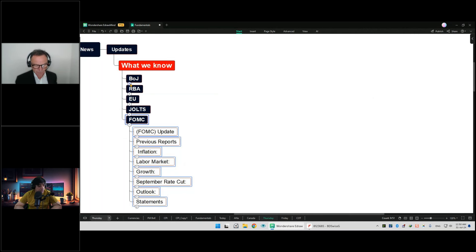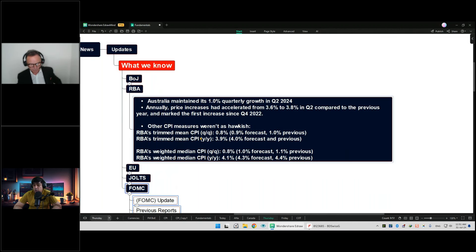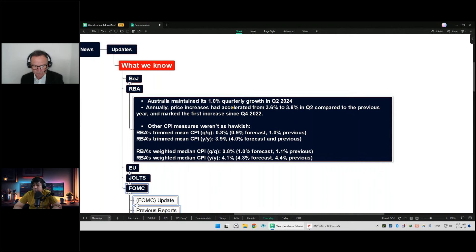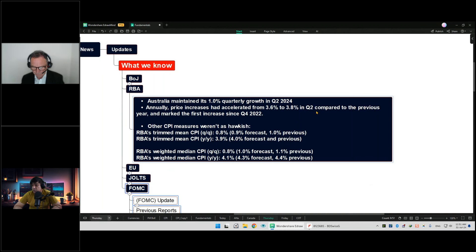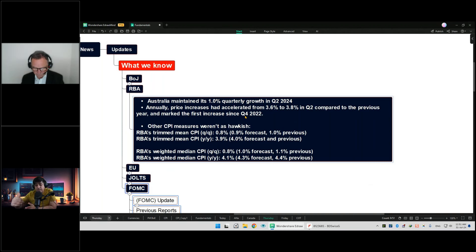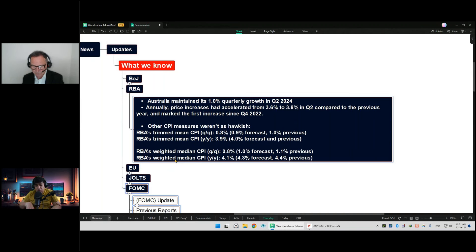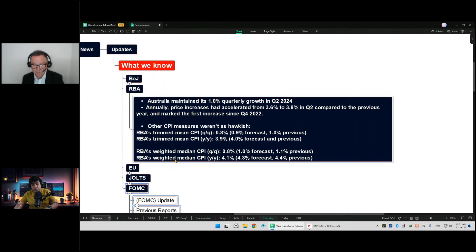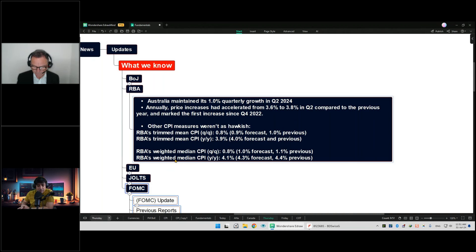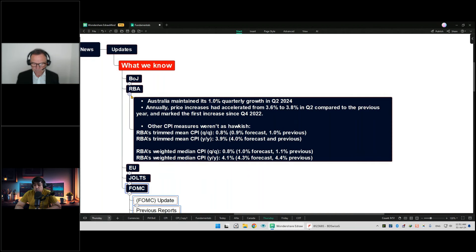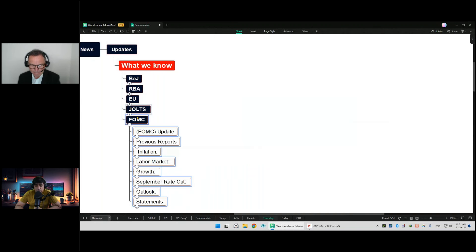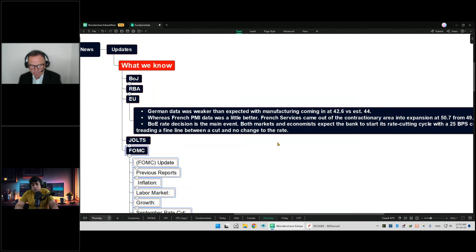Let's move towards the RBA. Australia maintained its one percent quarterly growth in the second quarter of 2024. The annual price increase has accelerated from 3.6 to 3.8 percent in Q2 compared to the previous year, marking the first increase since Q4 2022. So this is a rise in pricing, but the favorite measure of RBA, the trimmed mean, is pointing towards the downside.